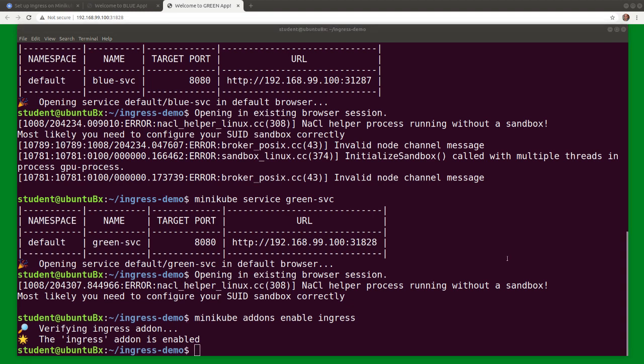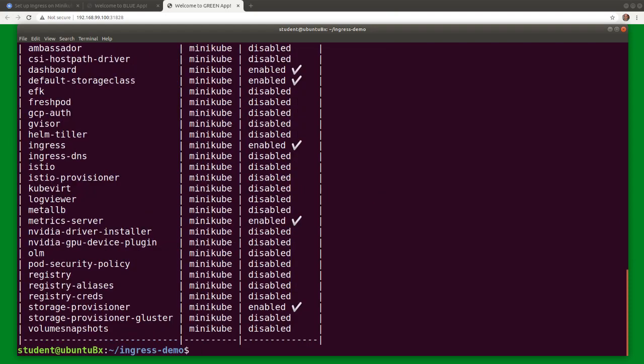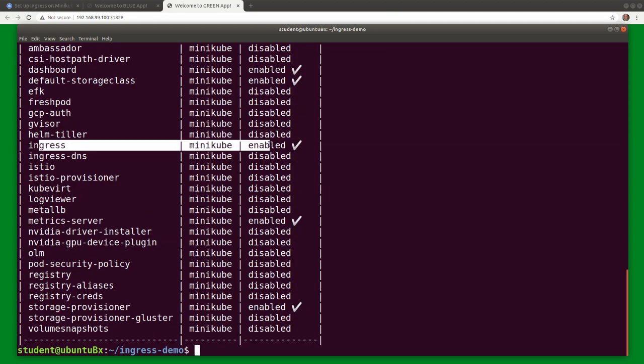And then list all add-ons to validate. And we see the ingress has been enabled.